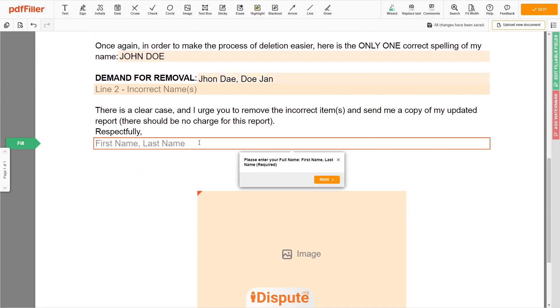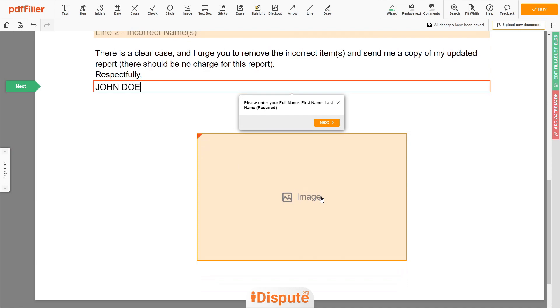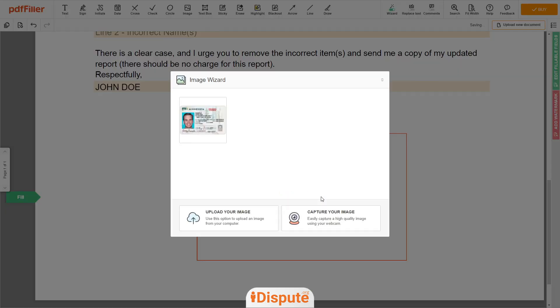Under the text that reads 'respectfully,' enter your correct first and last name again — John Doe. Lastly, please attach a copy of your ID. For example, a Driver's License to upload.